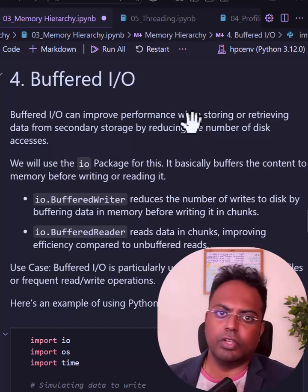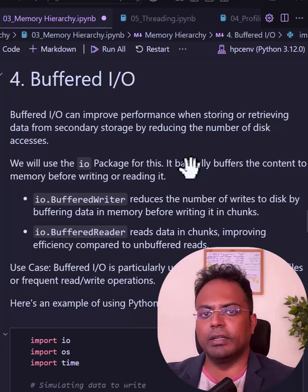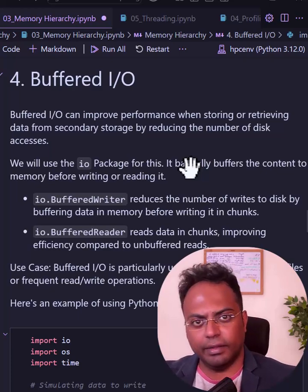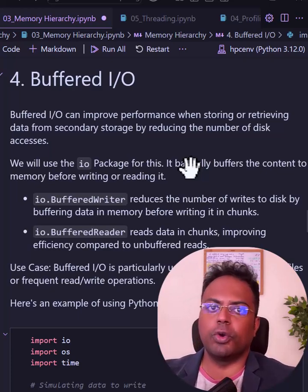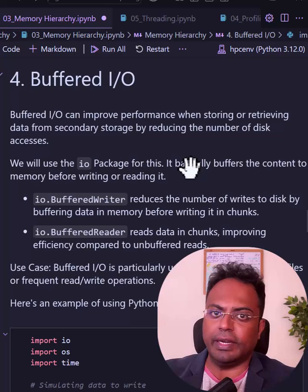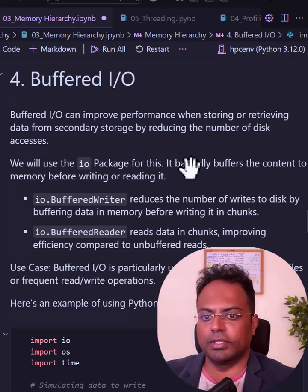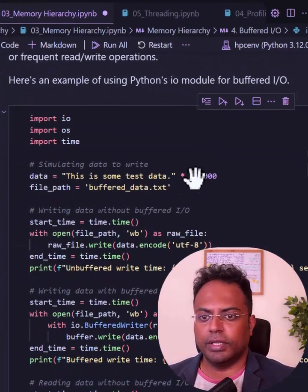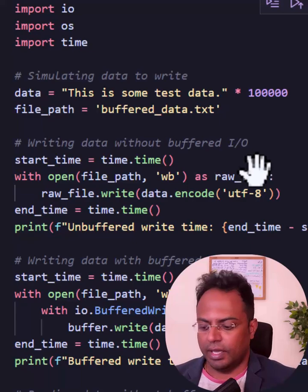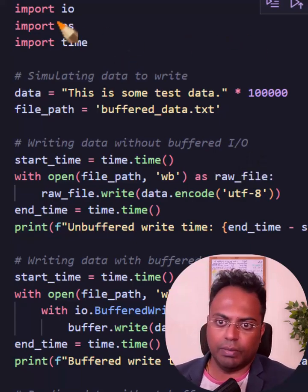Buffered IO is a very useful technique to speed up your code whenever you are writing files or writing text to a file on your local computer, or reading files from your local disk. You can do this using Python's IO package. It's readily available, but people don't often use it.